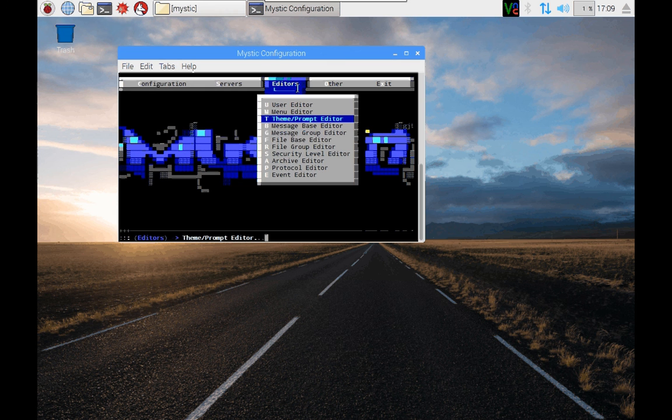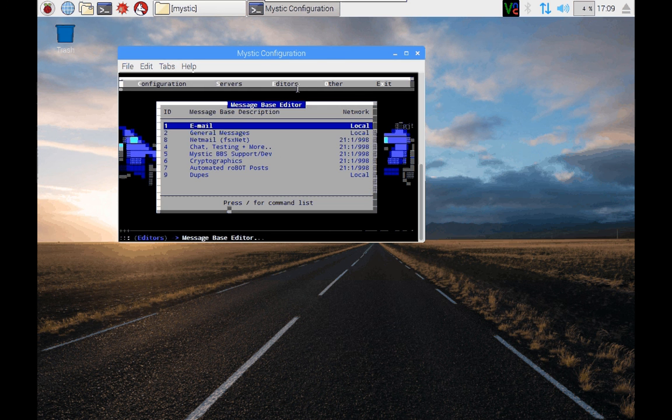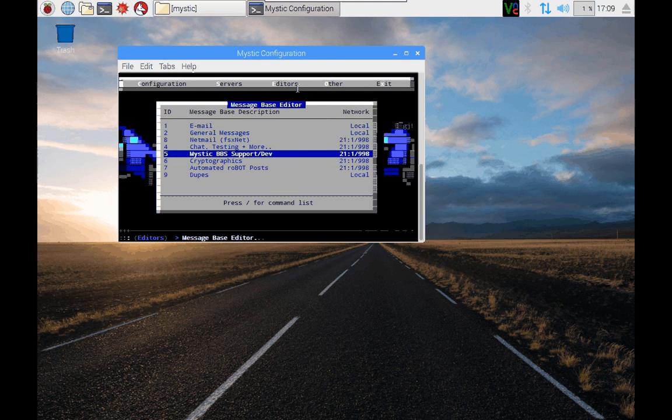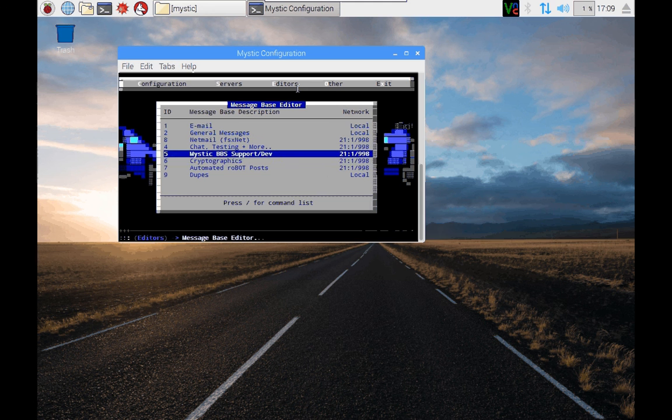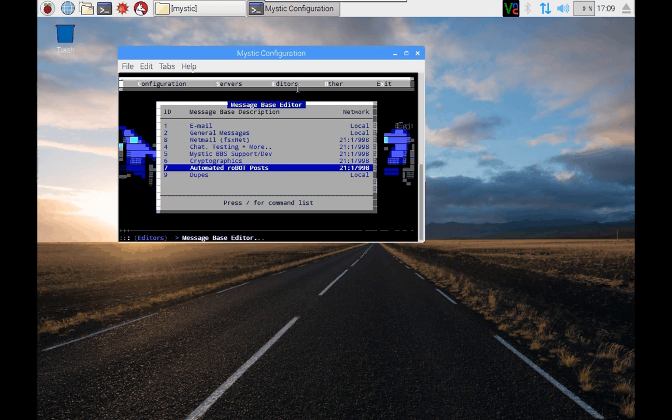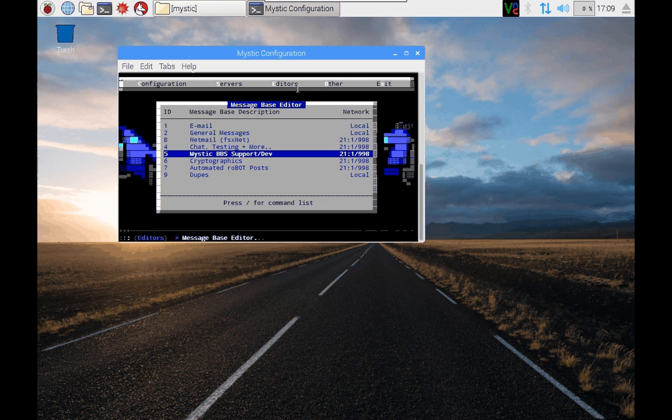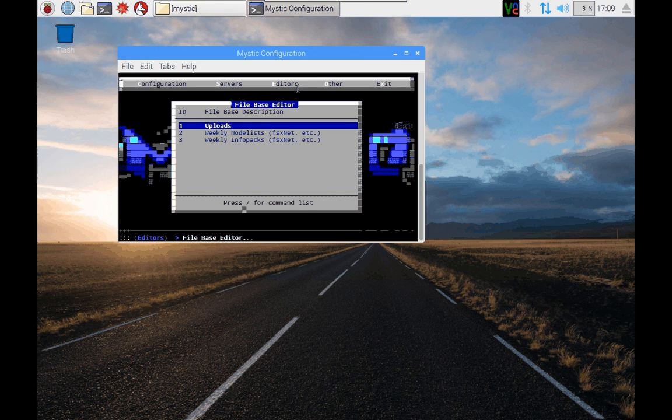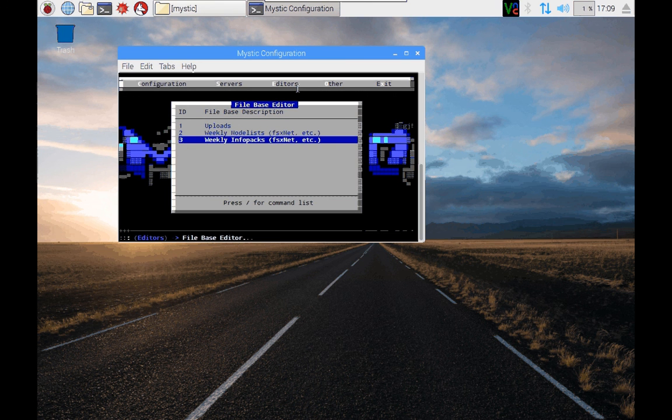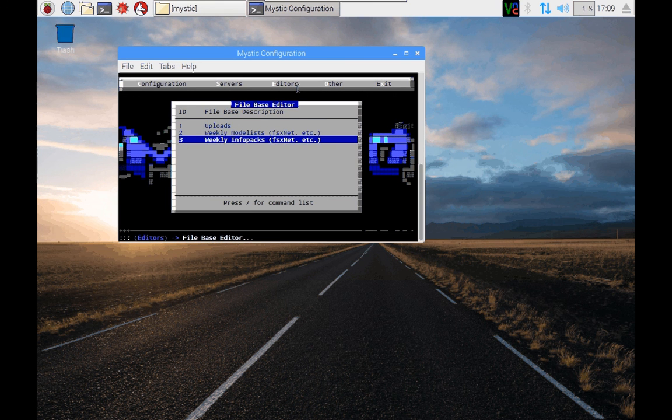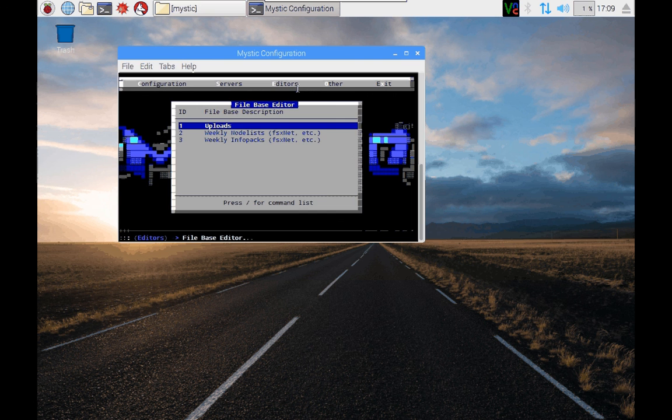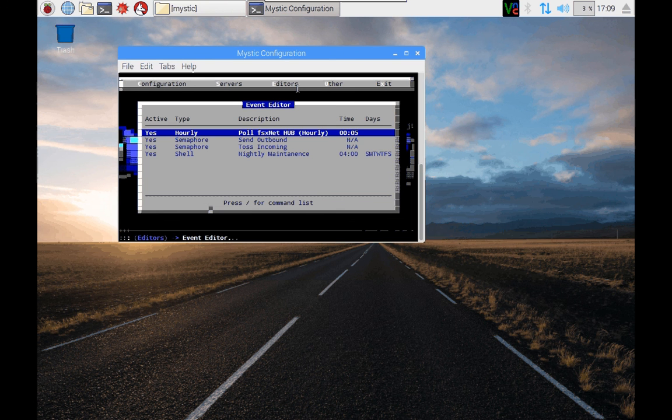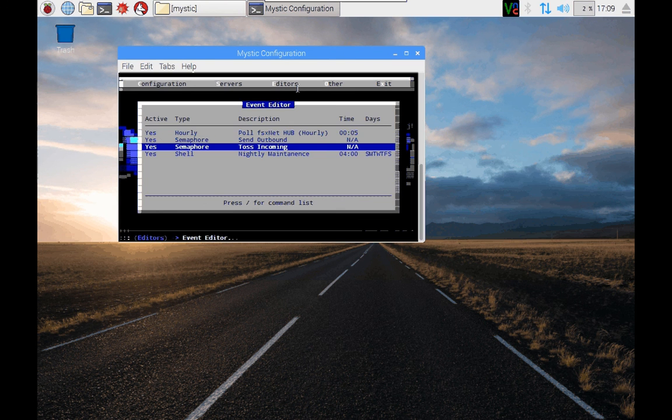You'll see that there are message areas already created for the network. And again, look at the other videos on the YouTube channel to find out more about these. Likewise, there are file areas that have been created for the node list and information packs. And the whole thing is set to go with a bunch of events that will run hourly and also look for incoming and outgoing messages.